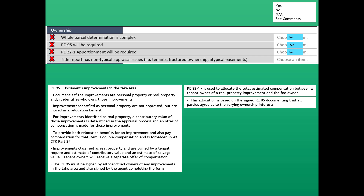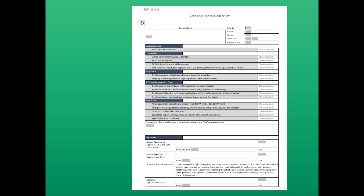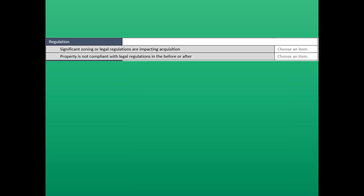Next, with ownership, we check whether the title report has non-typical appraisal issues — such as ownership issues with tenants, fractured ownership, or easements that are not typical. The answer is no; everything on that title report is pretty typical. Next on the scoping list is the regulation section.